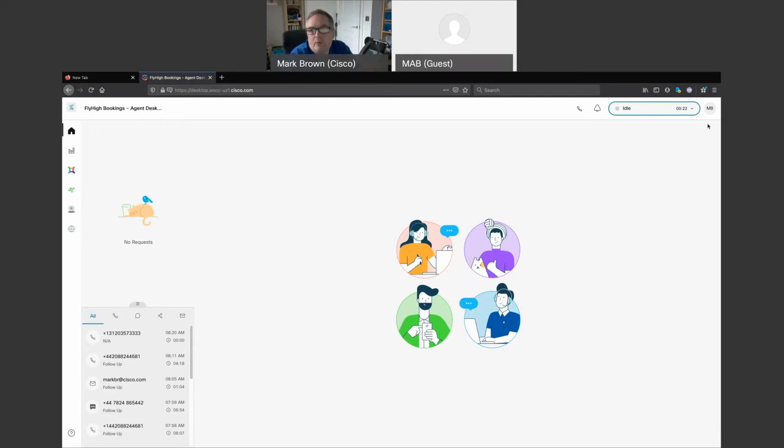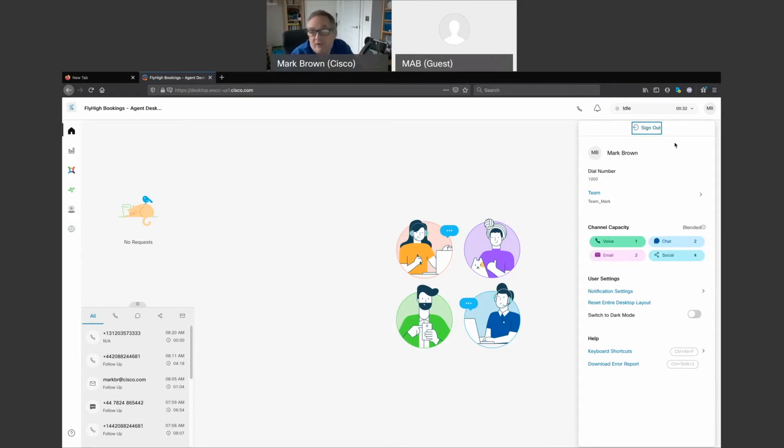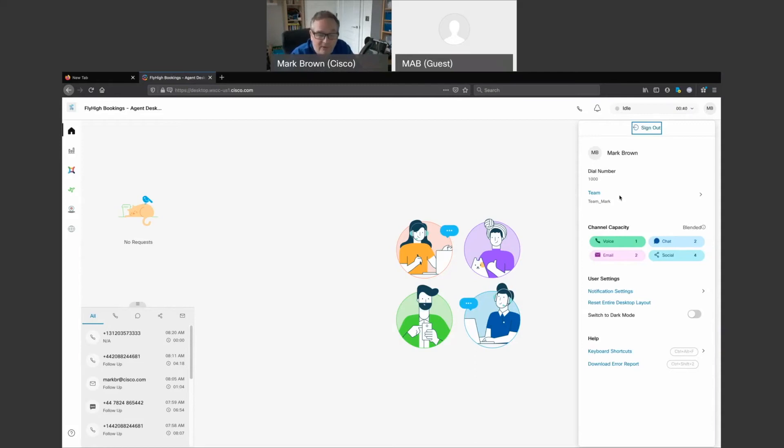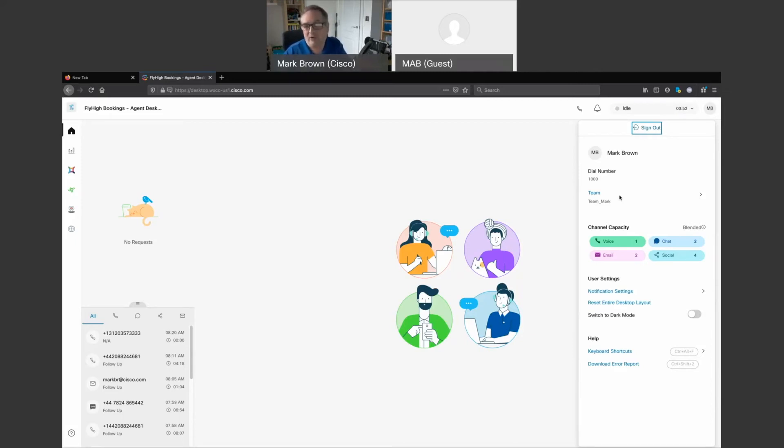So top right where we see the MB, if I click on this there are a number of things that I can actually do within the agent desktop environment. So obviously I can sign out. I have information about myself and I can actually see the dialed number that I've put in. I can quite simply switch between teams that may be configured as one team. I may be scheduled throughout a day to move into another team, and then by joining the other team the agent desktop will dynamically change to reflect the tools that are required for the agent to take those interactions.